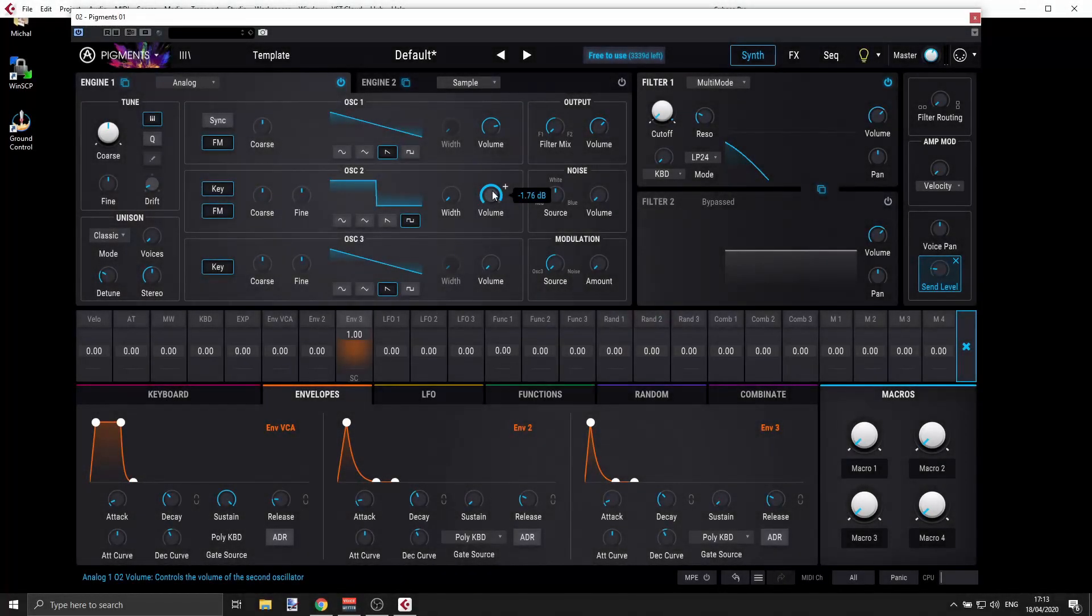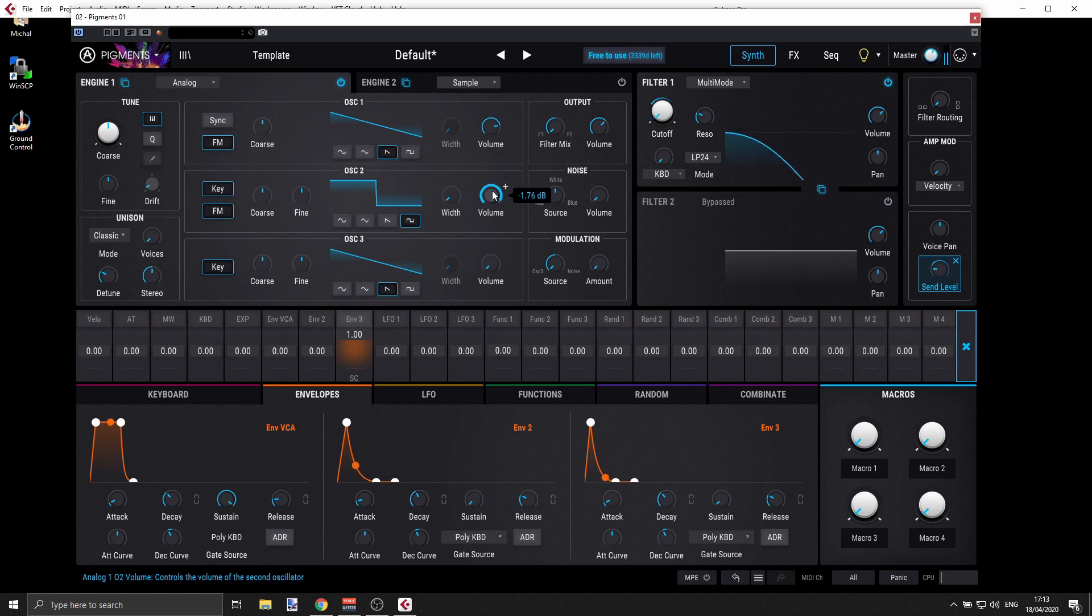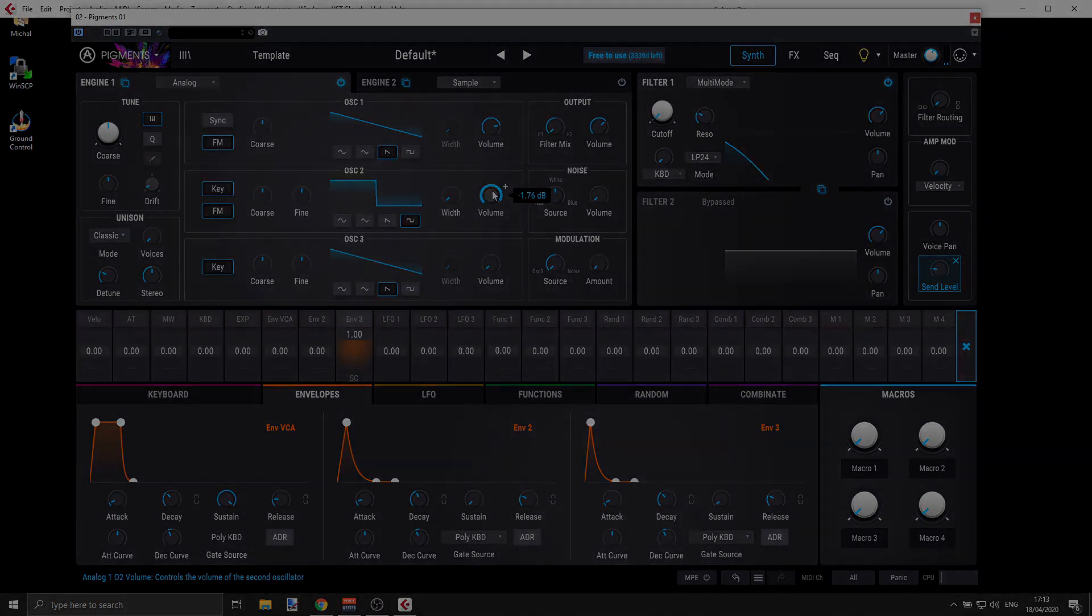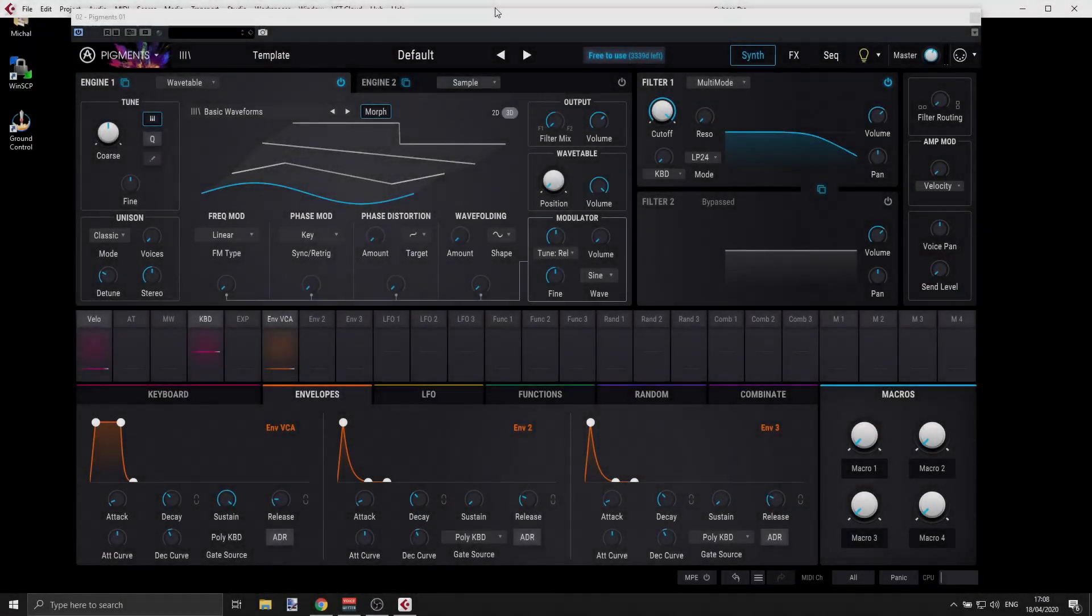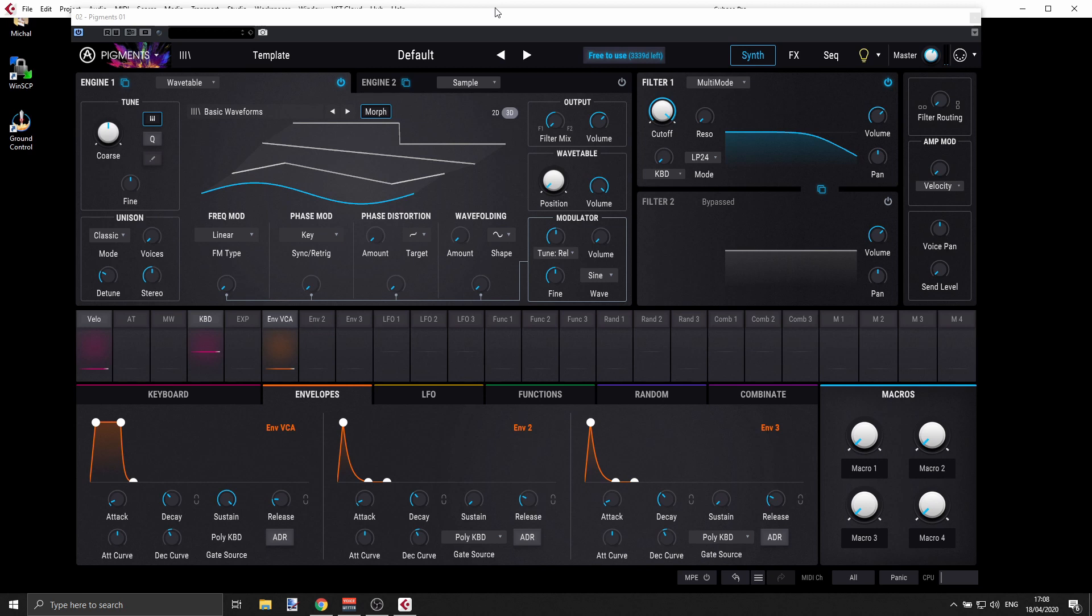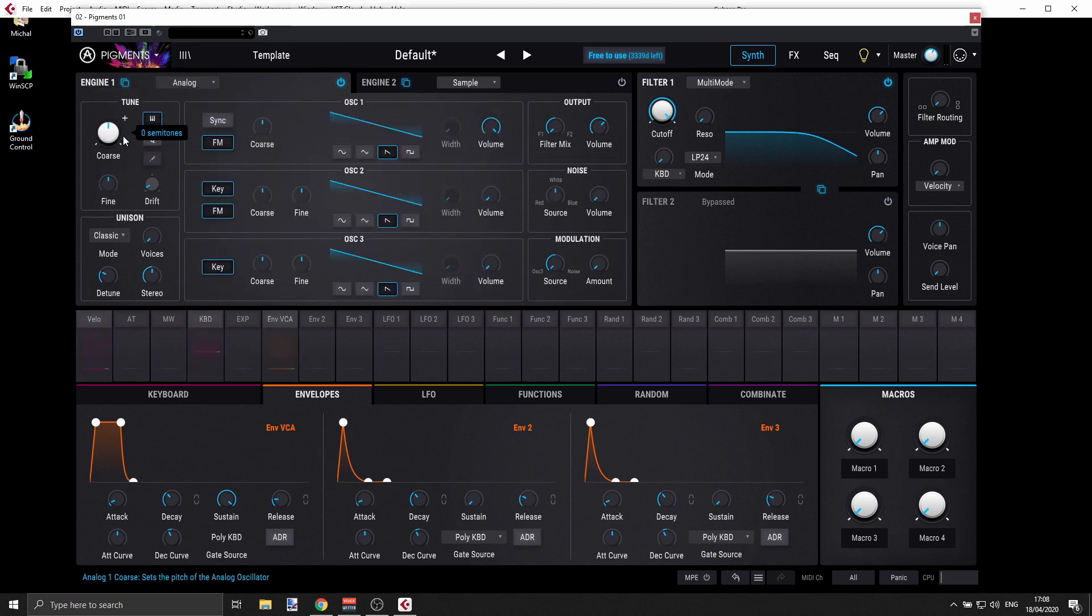Let's create this sound. Okay, so this is another very simple sound you can create very easily. I'm using pigments, but you can use any synthesizer. So first, I'm going to use here the analog engine because it's easier to translate to other synthesizers.